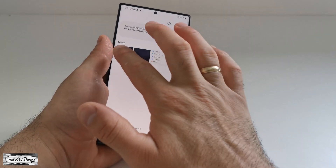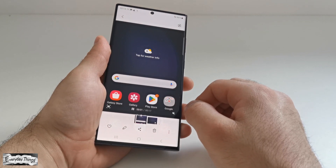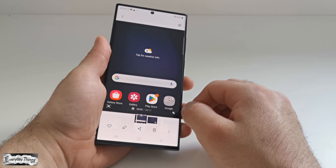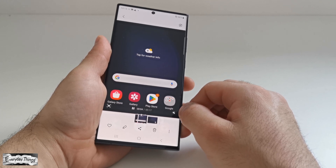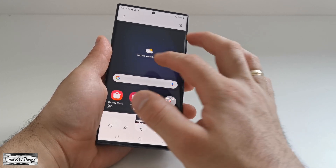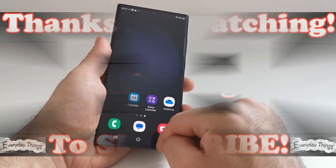That's it. You successfully screen recorded on your Samsung Galaxy smartphone. Thank you for watching. Don't forget to like and subscribe for more helpful videos.